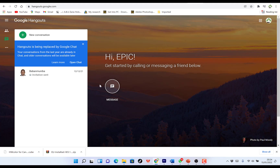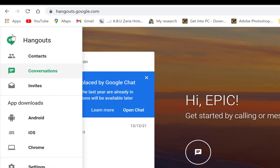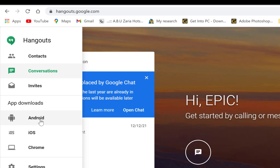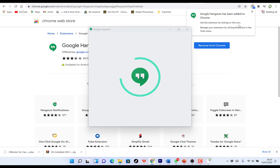From this Google Hangouts page you can download the app and install it on your phone and synchronize very easily. On the left side you'll see the three lines you can click to see conversations, contacts, and many other features. You can invite friends and family, start a conversation with anyone, and download the app for Android, iOS, or Chrome. Let's download for Chrome — you just click 'Add to Chrome' and then 'Add Extension.'